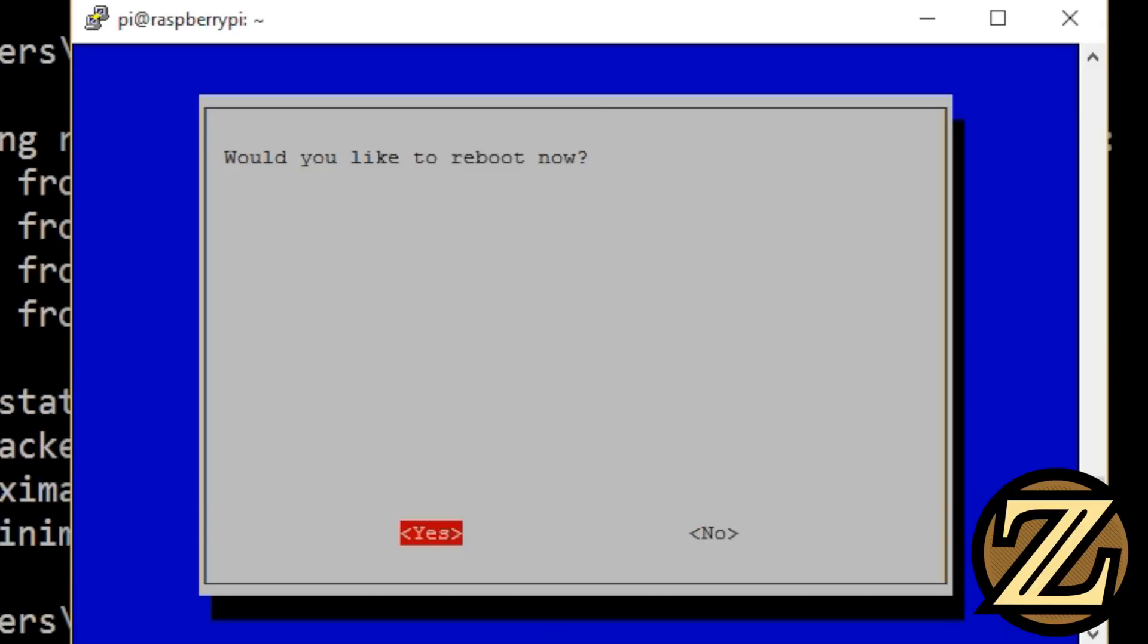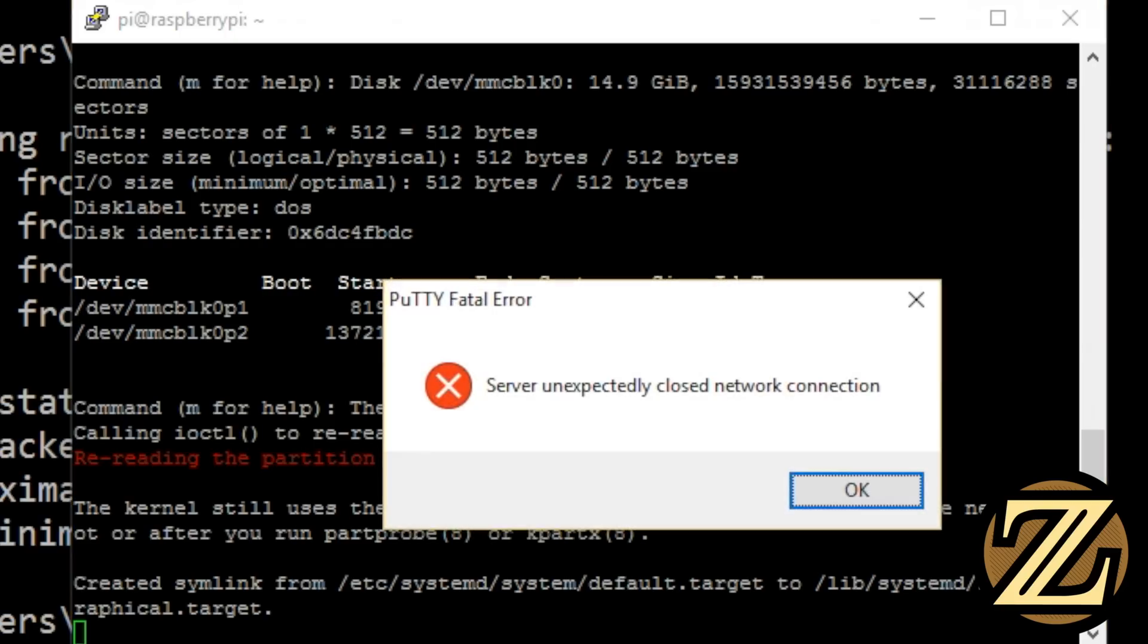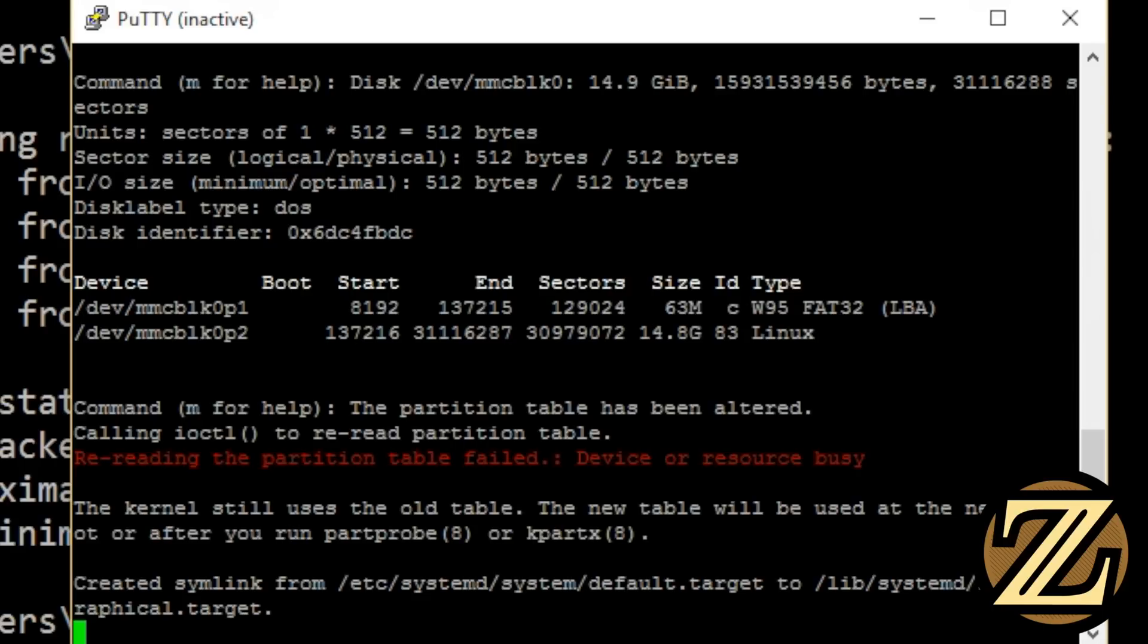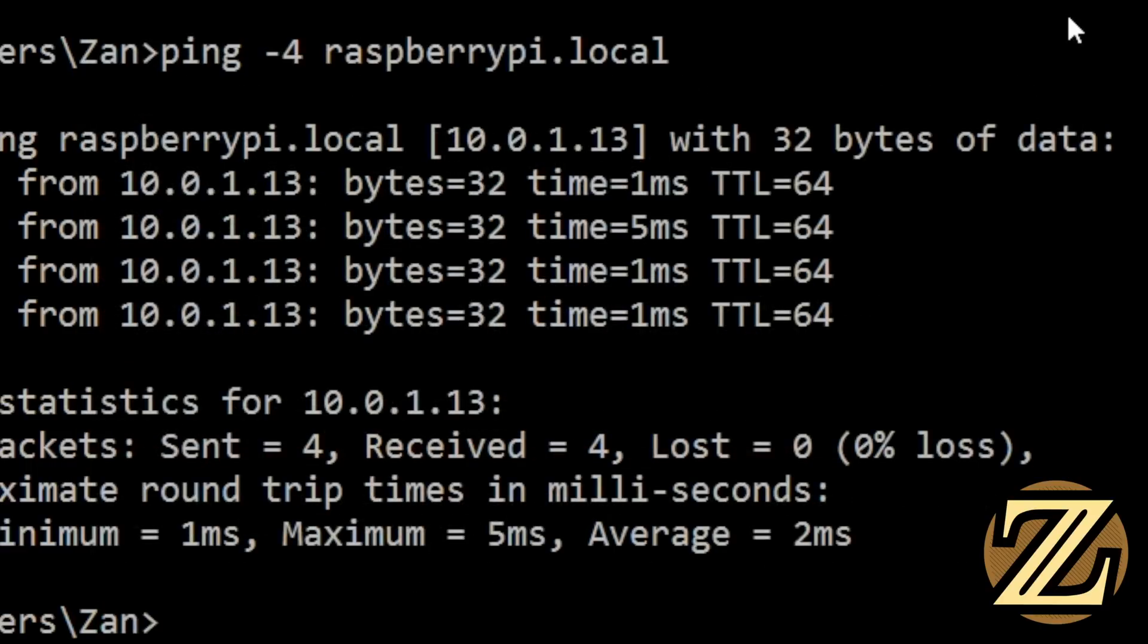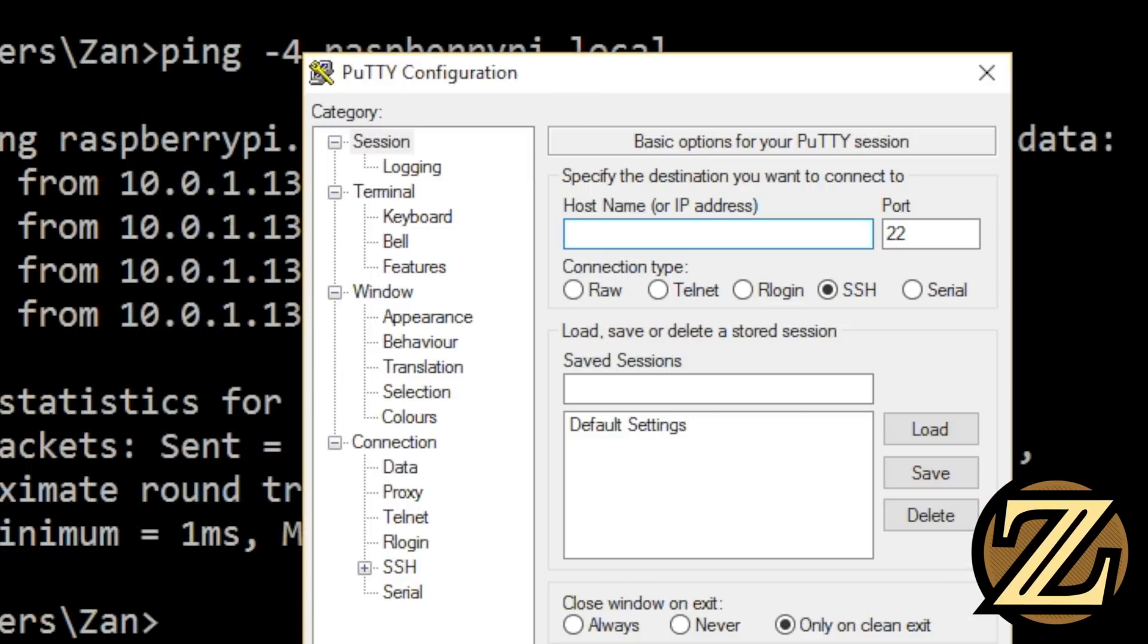Hit finish, and then it will ask you if you would like to reboot. Hit yes. This will close the connection with putty because your raspberry pi is now rebooting, so just close the window now, and open up a new instance of putty.